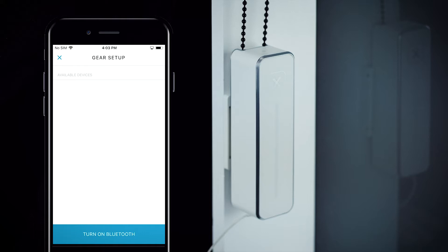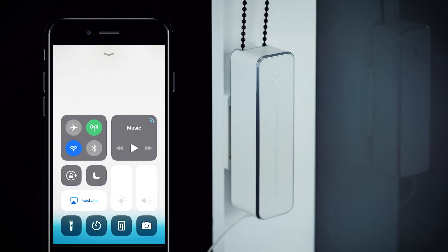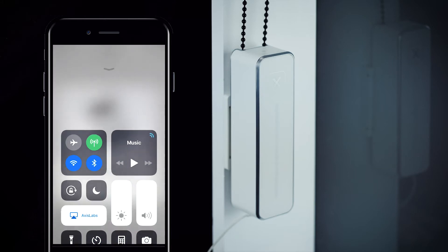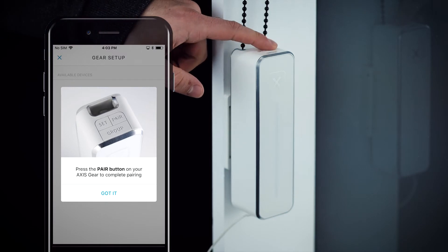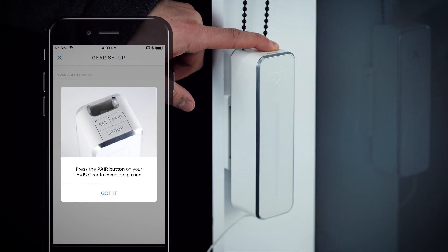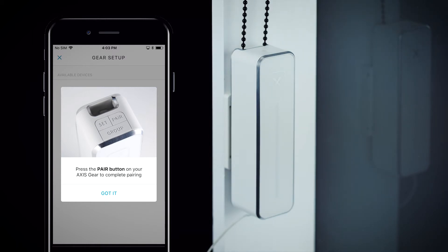The app will now prompt you to toggle your phone's Bluetooth on. Press the pair button on your AXS gear. The gear's LED will flash blue to let you know it is searching for your phone. You only need to press the pair button once to enter pairing mode.